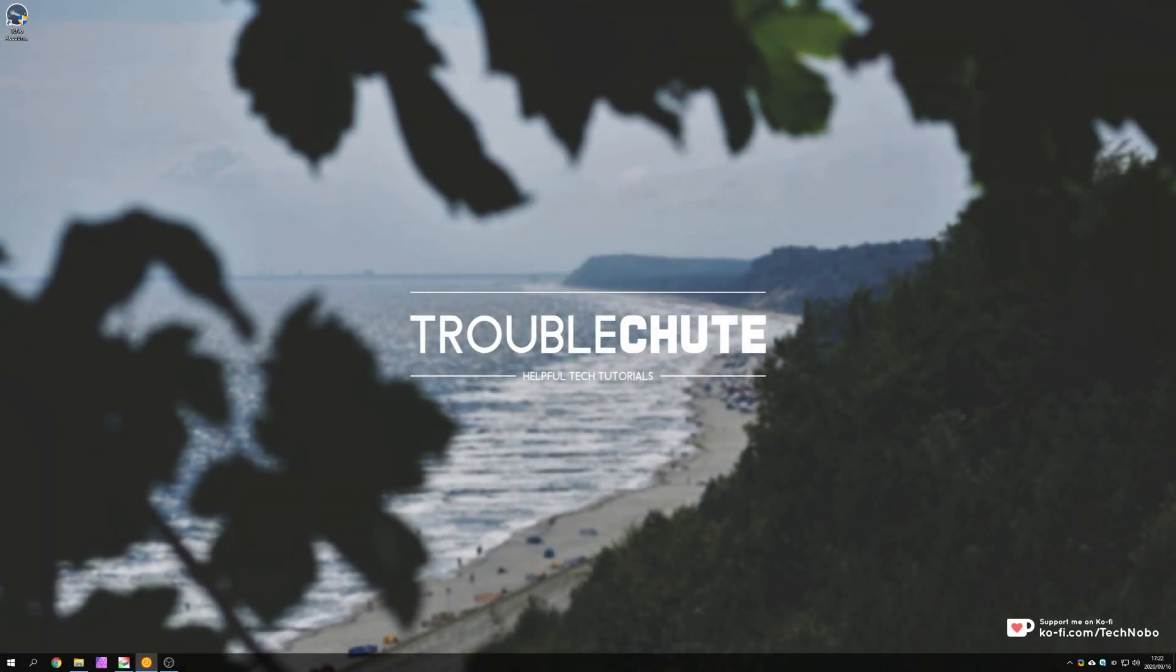What's up, my name is Technobo here for Troubleshoot, and in today's quick video I'm going to show you something rather useful when it comes to Windows updates.